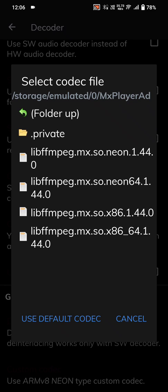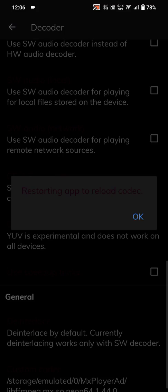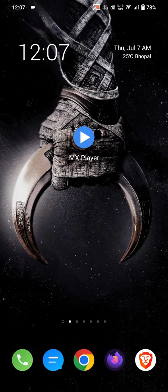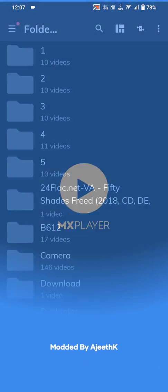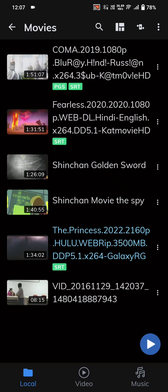In MX Player, click 'Add Folder', then select the extracted file. Here I can see the file. I'll scroll again and click on that video to test it.